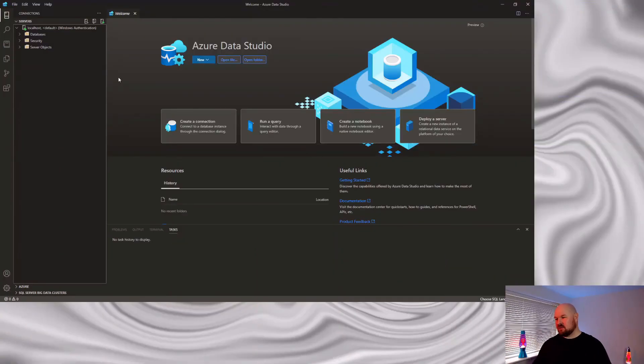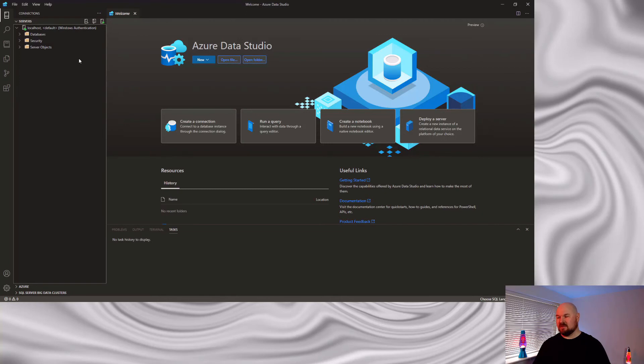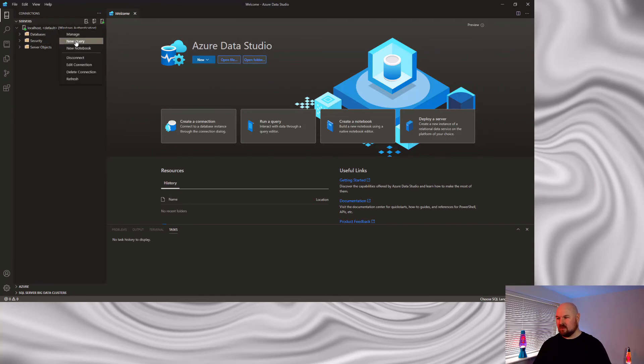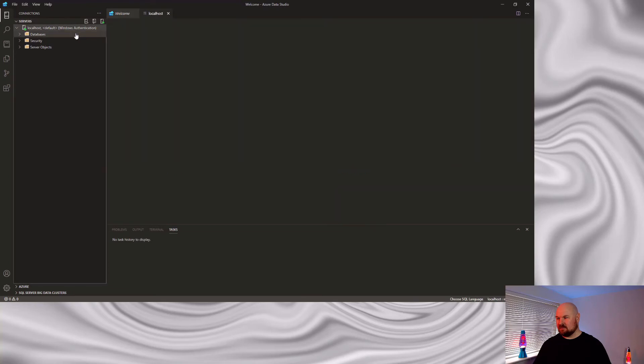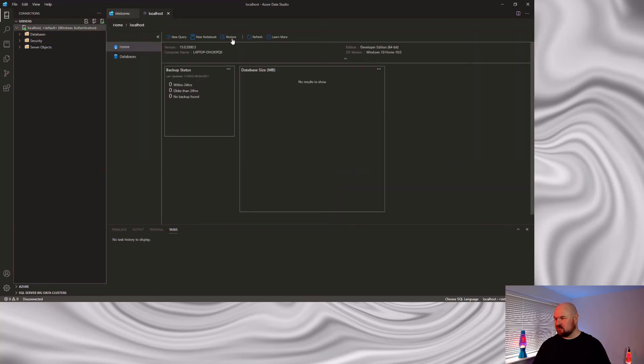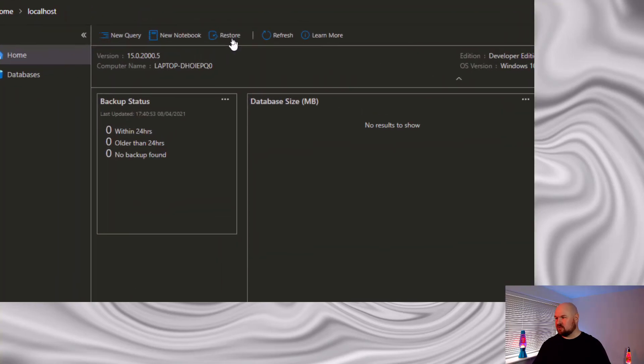With the dataset downloaded, we're now ready to import it into SQL Server. So, I'm back here in Azure Data Studio. One of the great things about Azure Data Studio, it remembers your connections, which is great. I'm going to go to my server here, right click and select manage. Then I'm going to choose restore.